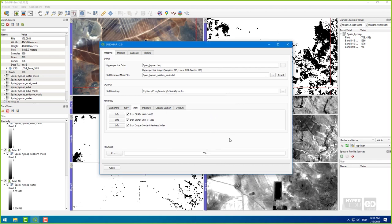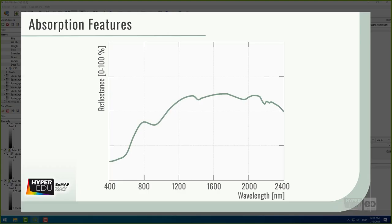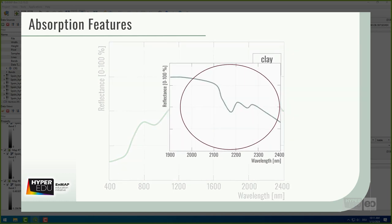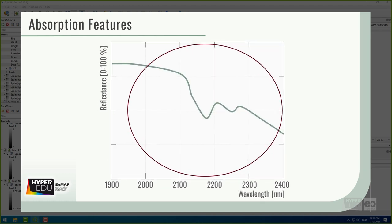Okay, that was basically it. But what happened in the background? Well, EnsoMap calculated two clay absorption features and three iron absorption features. Earlier, we explained the parametization of such features. The clay CRAD performs a continuum removal of the spectrum between 2,120 nm and 2,250 nm and calculates the absorption depth.